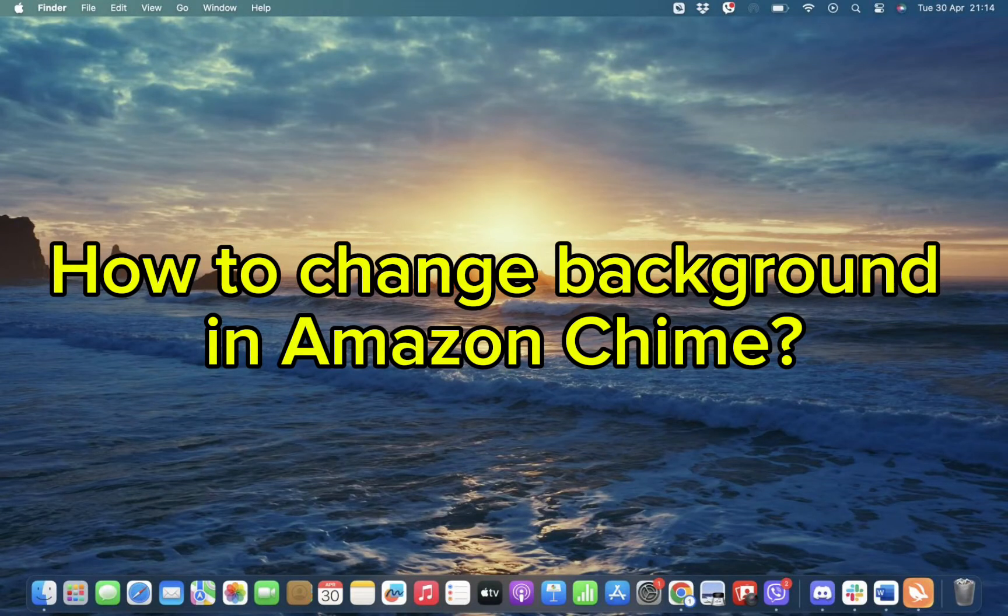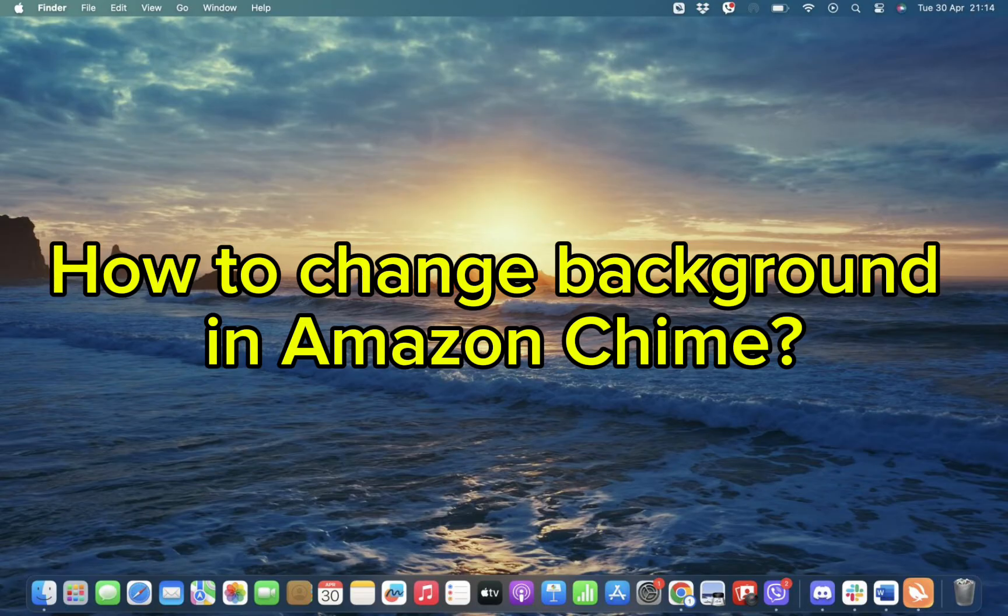Hello and welcome back to our channel. Today in this video, we'll be discussing how you can change your background in Amazon Chime. So without wasting time, let's get straight into the video.